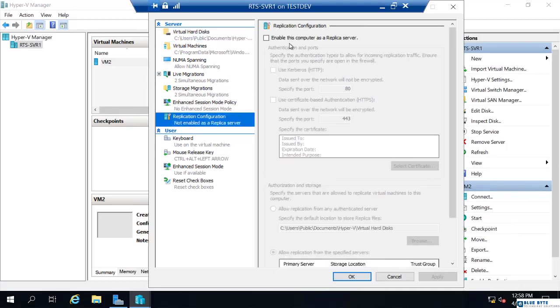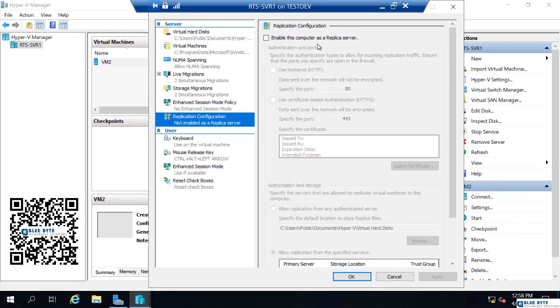You'll see enable this computer as a replica server. Well, I already host a virtual machine. I want to replicate it to RTS serve 2. So, unlike the migration, there is nothing you enable on the source machine, only the target.